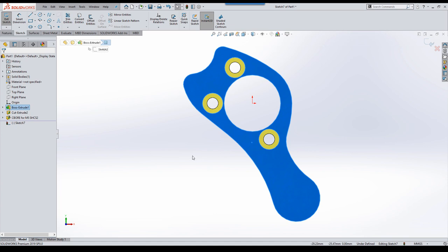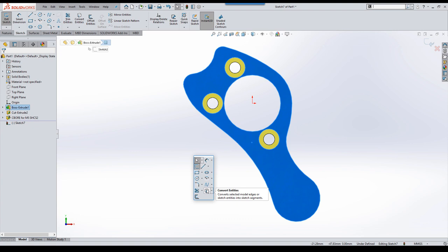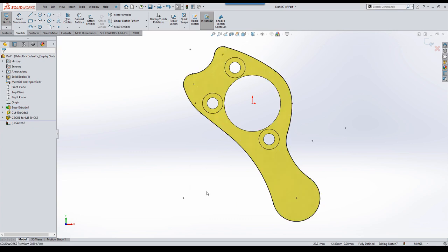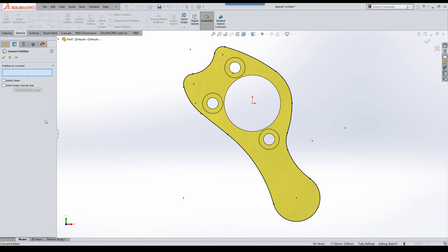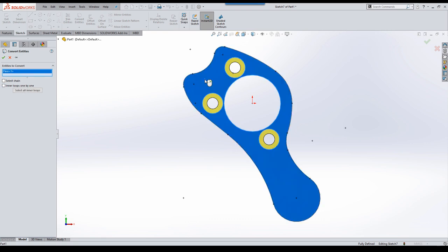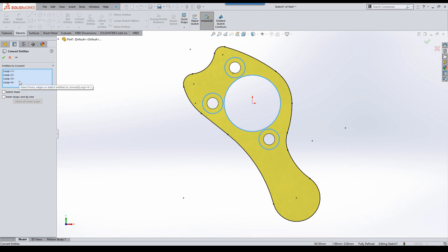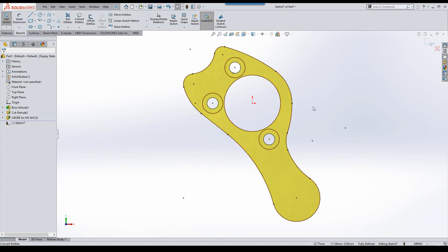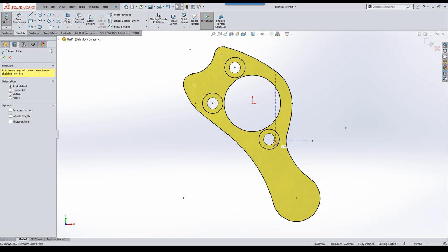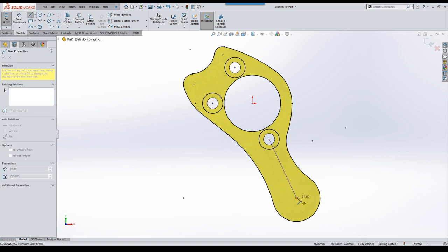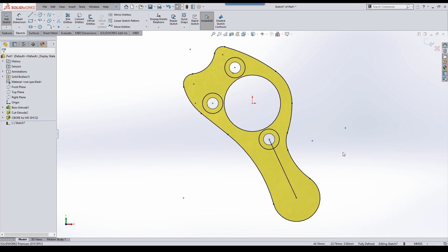The next thing I want to mention is some different workflows for convert entity and offset entity. If I've got a face pre-selected and I choose convert entities, the default behavior is to take the perimeter of the face and convert those entities. What I'd like to show you is that if we start the convert entities tool first, we actually get a property manager for this. I can choose a face and then say select all inner loops. So in addition to the external edges of the face, it's also getting all of the inner loops. If I clear the face, I can now only get the inner loops.